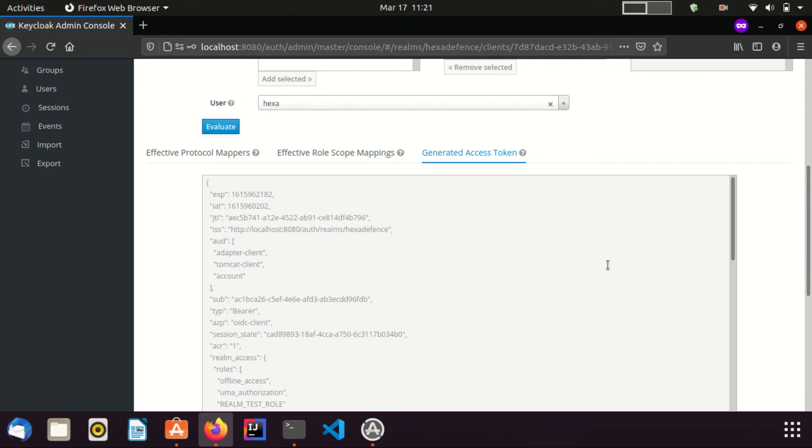In this example, I selected the client having the name OIDCClient and the user with name Hexa. Therefore, this is the access token that will be generated by KeyClock for OIDC client application once Hexa user is authenticated.